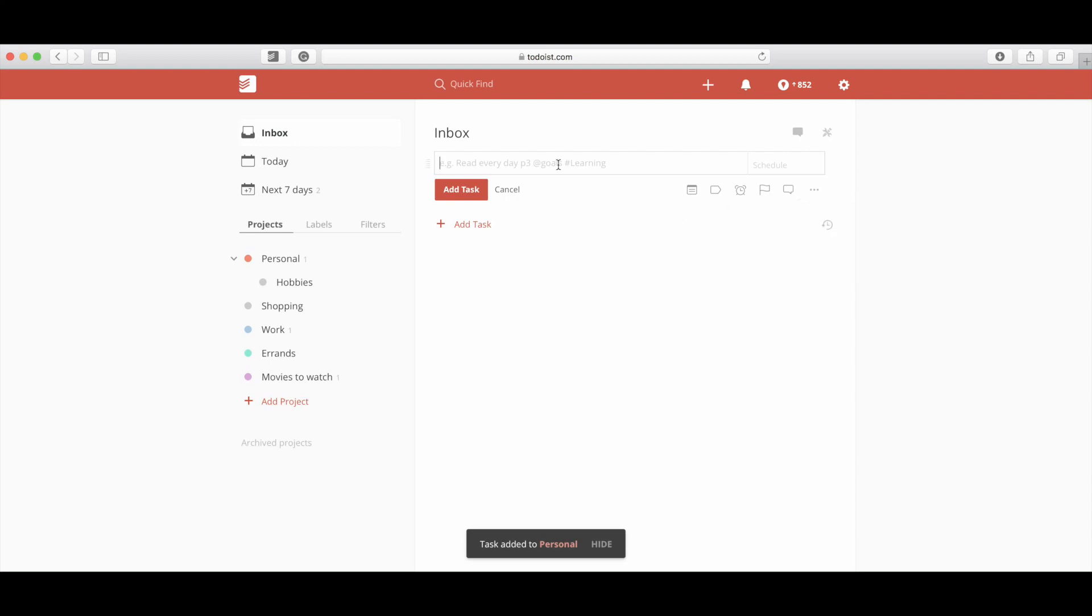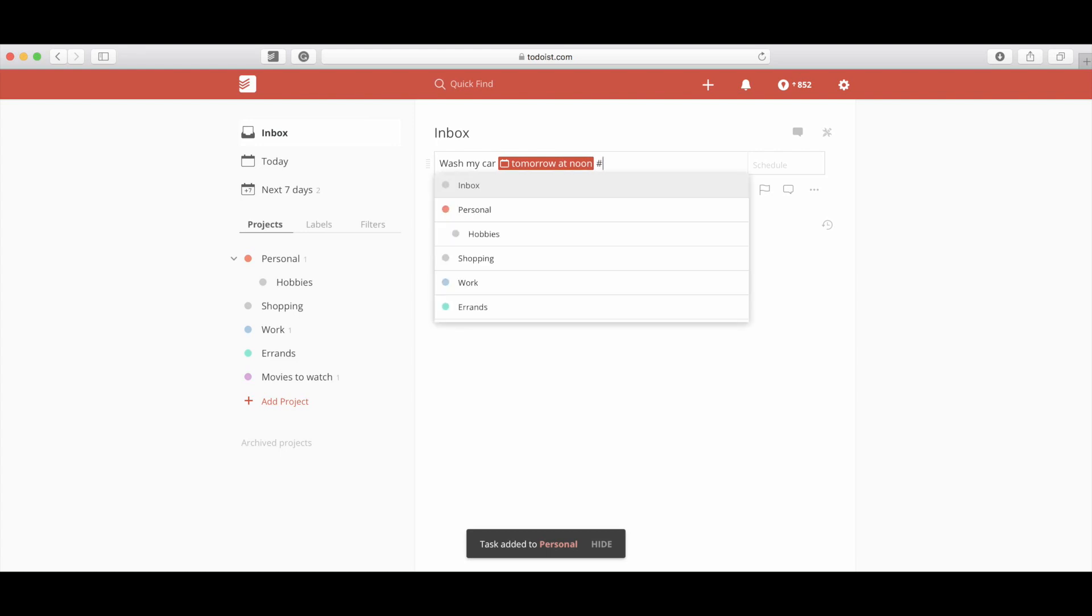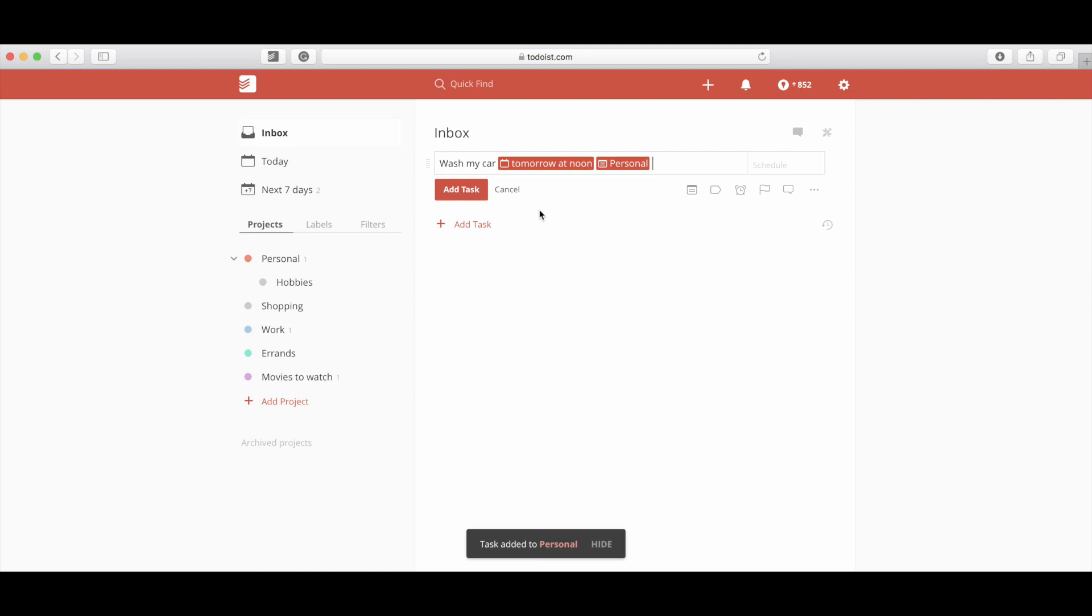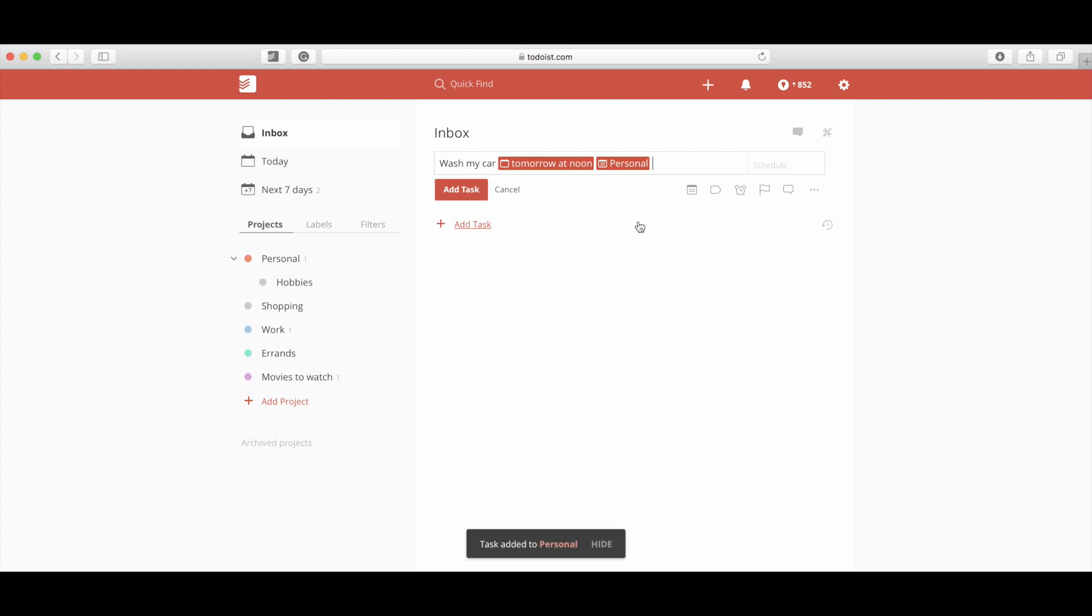Let's say, for instance, on this one where I'm saying I want to wash my car tomorrow at noon—and let's say I want that in my personal projects. If you notice, I didn't hit here. I just typed in the pound sign. The pound sign will also pull up a list of projects that you can choose from. So now I've gone and put this in here and I hit add task.